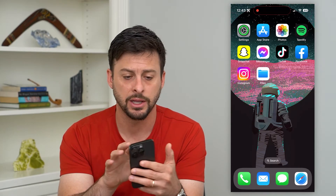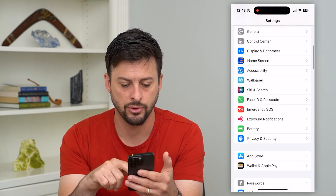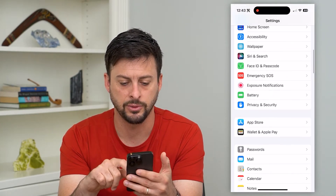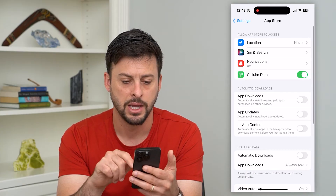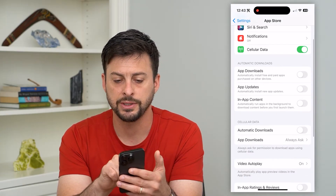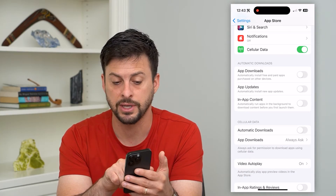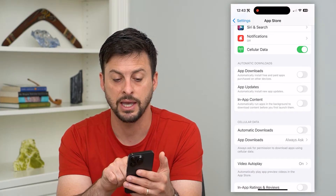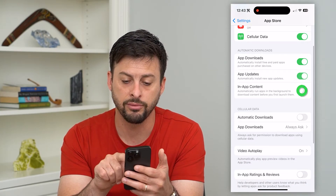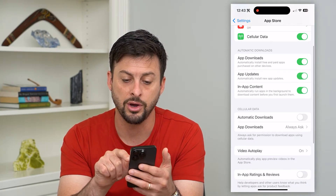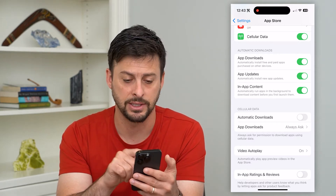Let's hop into your settings here and we'll just scroll down until we find the App Store and tap on that. Here you can see automatic downloads — you have app downloads, app updates, and in-app content.